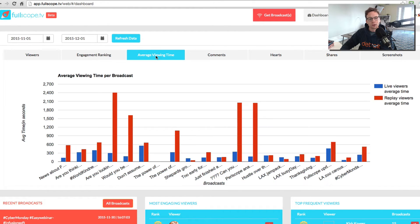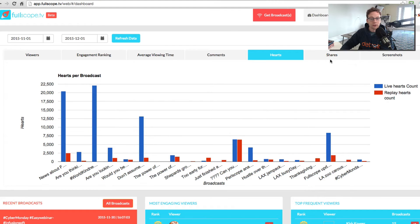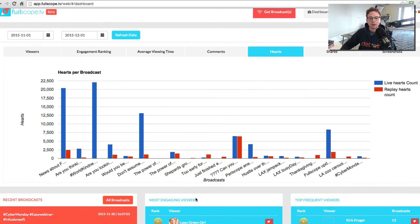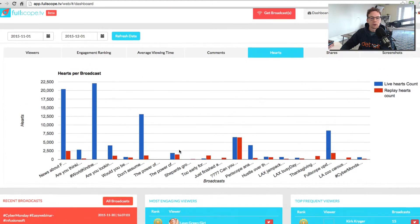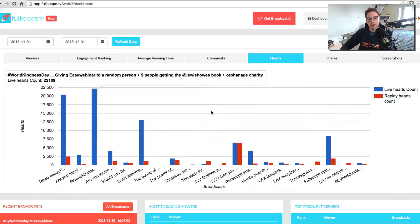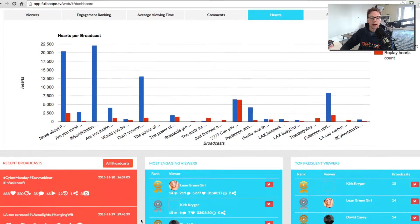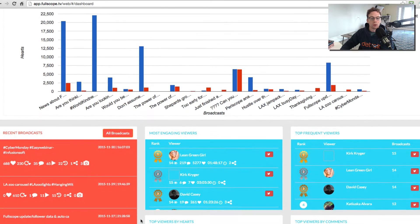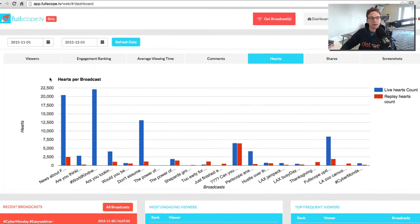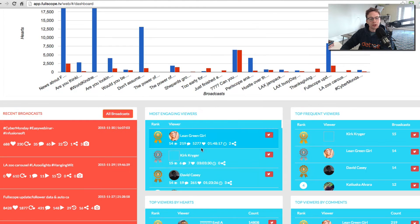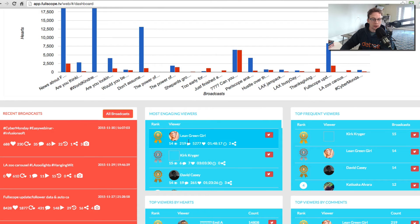You can also see the average viewing time. You can also see hearts, shares, and this is on an overview, holistic look. Now you can also based on the time that you select here, determine who your most engaged viewers are and we'll give the scores to them.